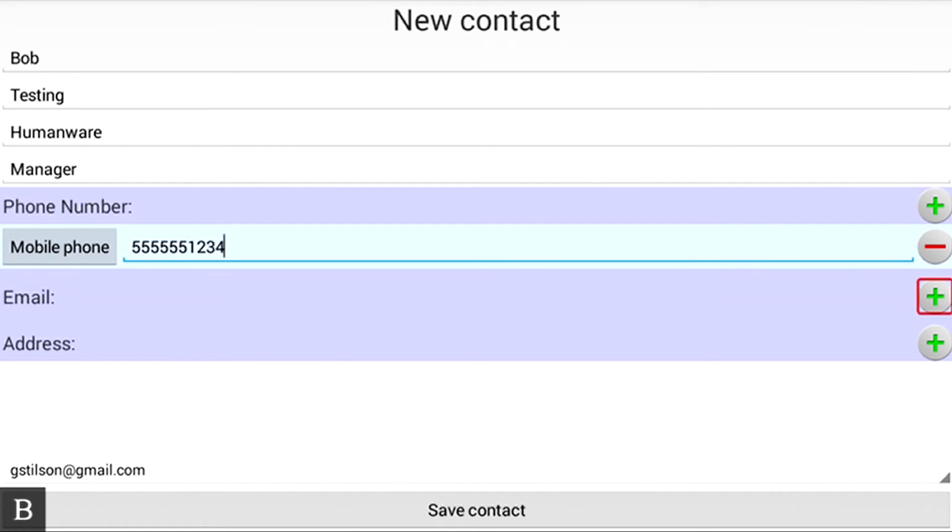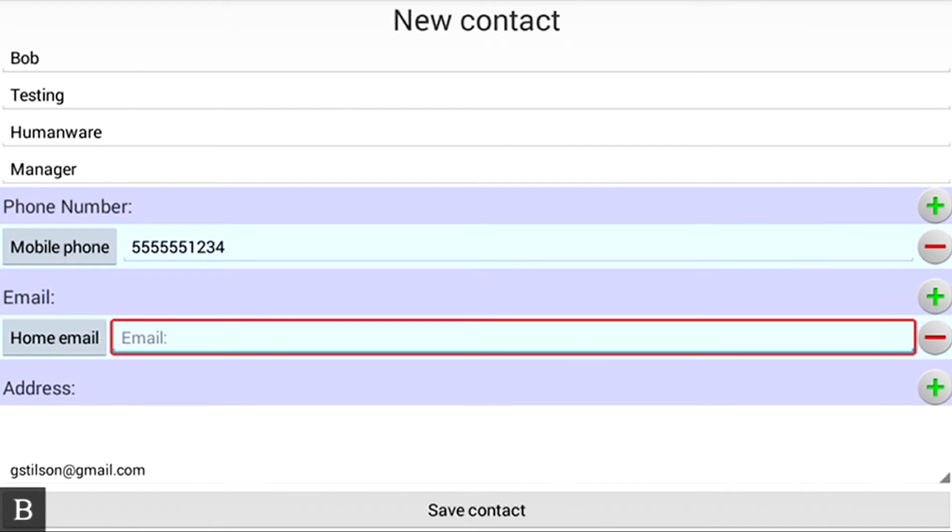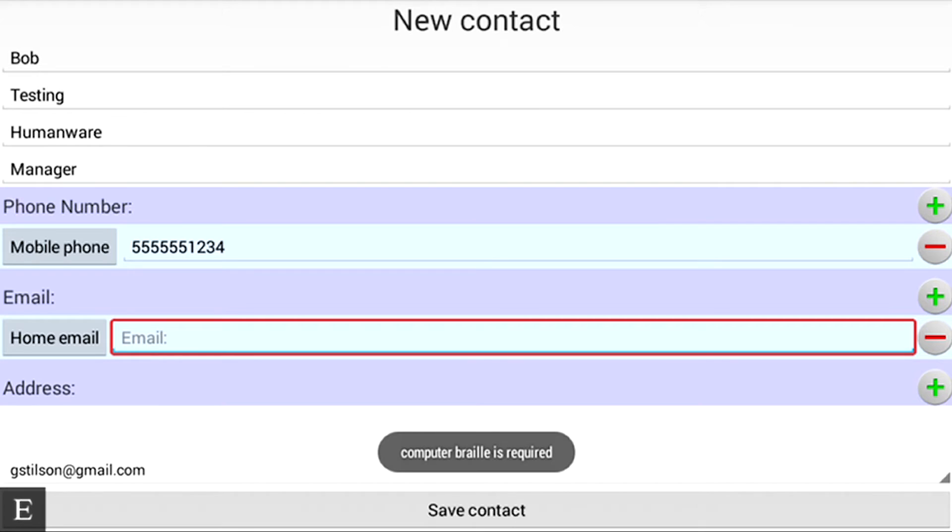Email. There's an Email. Add Email Button. If I activate this with my router key, it says Email Edit Box. Now I need to activate that to say that yes, I want to start editing it. Email Edit Box. Computer Braille is required.